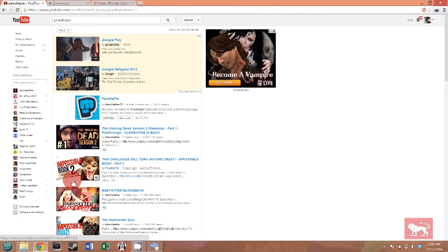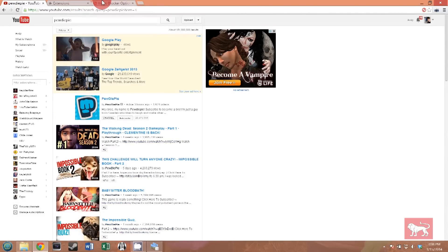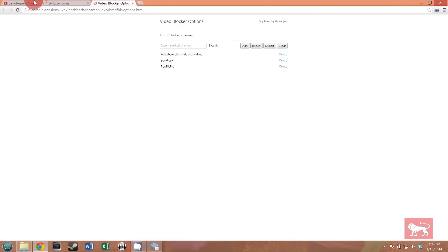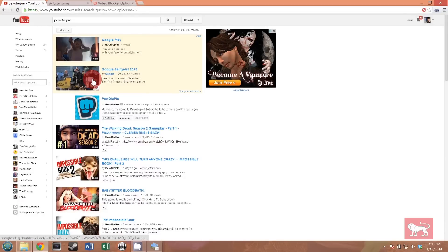You need to go back into the options and make sure that PewDiePie is spelled exactly how he spells it on YouTube. Let's click add now. Let's go back to that search of PewDiePie. Try again and watch the videos disappear. Beautiful, right?